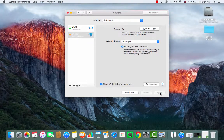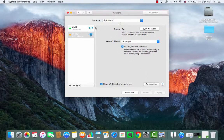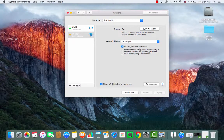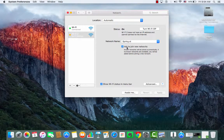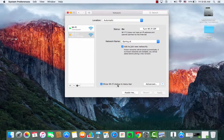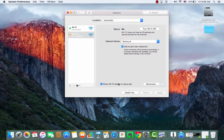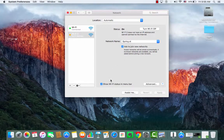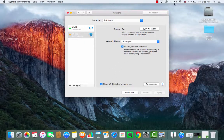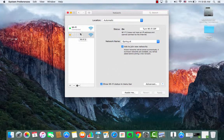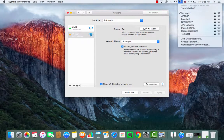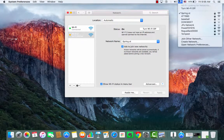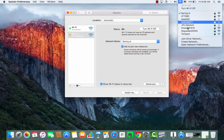You may have noticed that I had the checkbox checked where it says ask to join new networks, and also the other one where it says show Wi-Fi status in menu bar. I would recommend checking both of those because that's going to give you access, once you make that initial connection, to the Wi-Fi symbol up at the top of the menu bar of your computer.